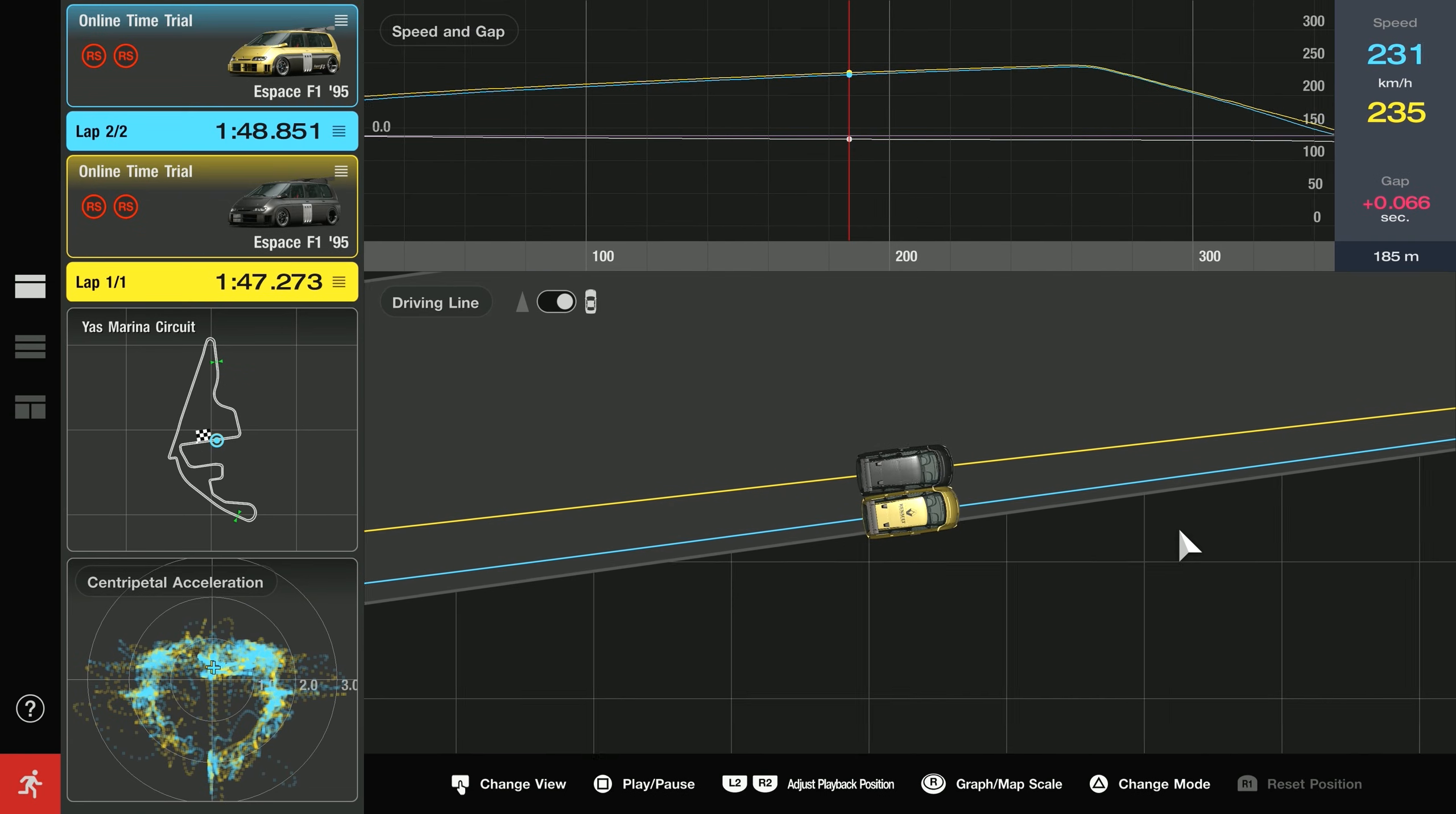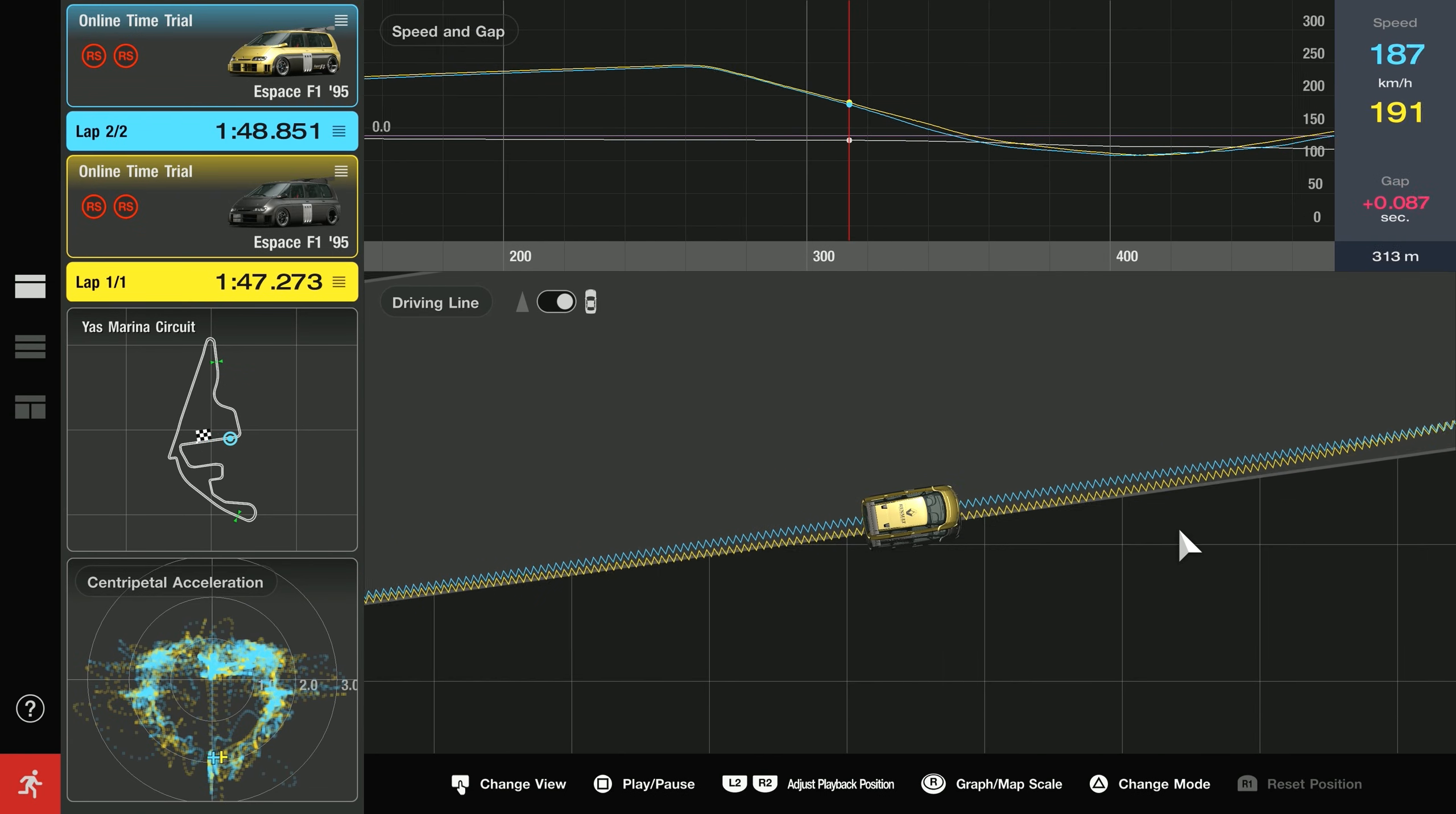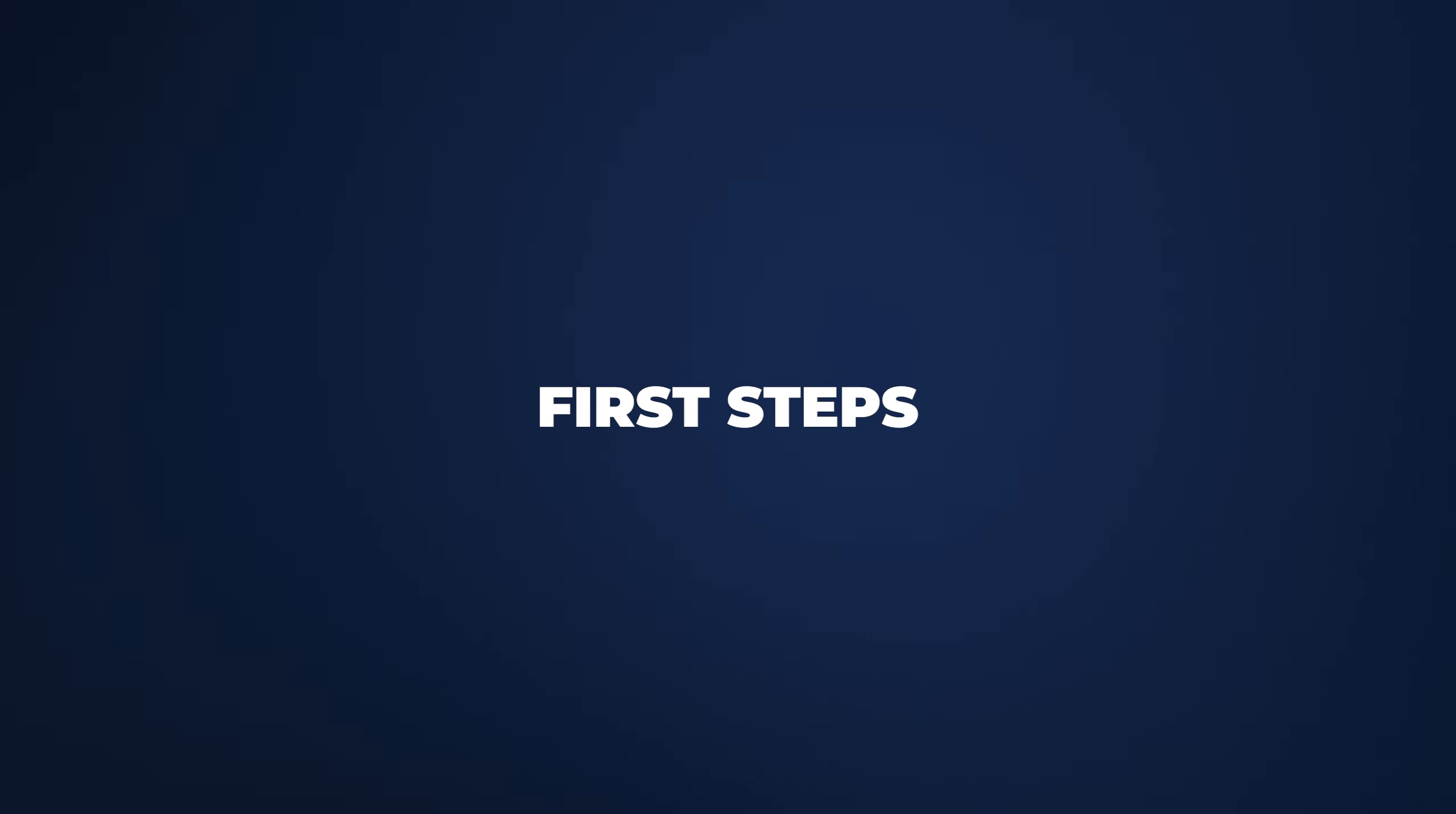Gran Turismo 7 just released a new feature called the data logger, and it's a tool that helps you analyze your lap times and improve as a driver. In this video I will show you exactly how you can use it to get faster, along with a couple of areas you really should pay close attention to.